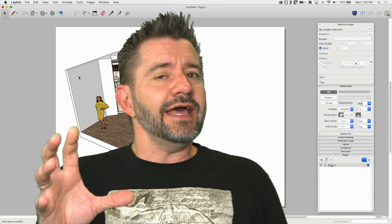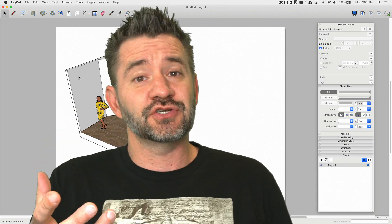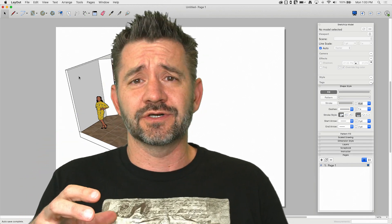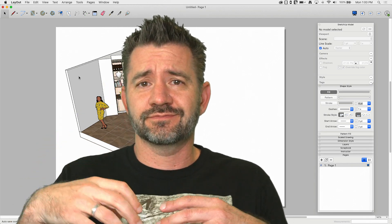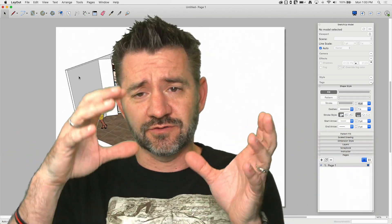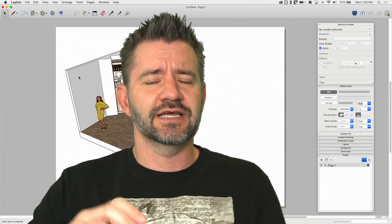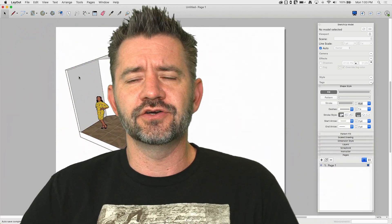So Layout itself doesn't have a drop shadow command where it just puts a little darkened rectangle underneath, like in Illustrator or something like that.